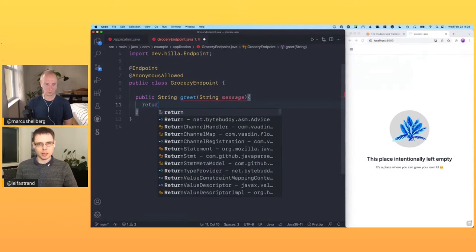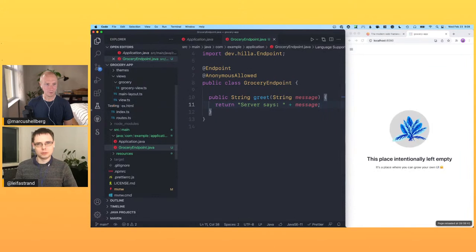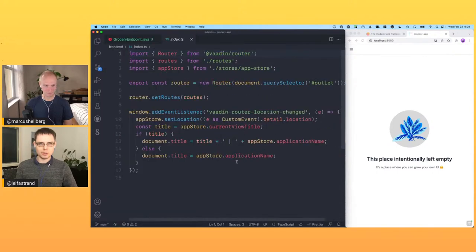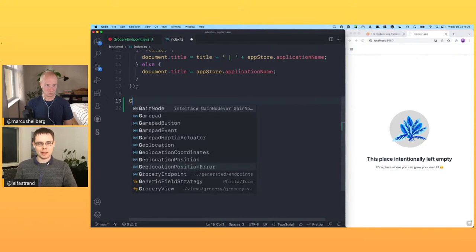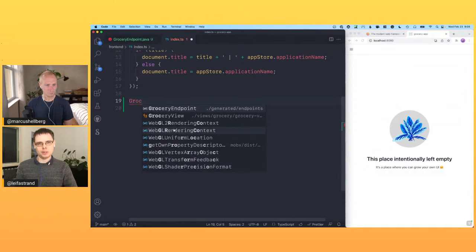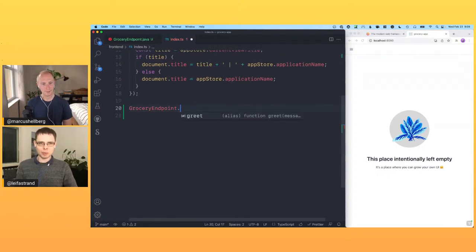We create a method that takes a message string and returns another string: 'Server says: ' plus the echoed message. To use it from the front-end, in the index.ts file we can import the generated TypeScript thing. Because we combine Java and TypeScript, based on the Java class we generate a TypeScript module that you can import — and with type completion you get the method defined on the server side.